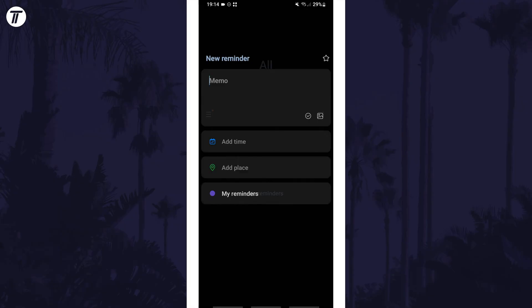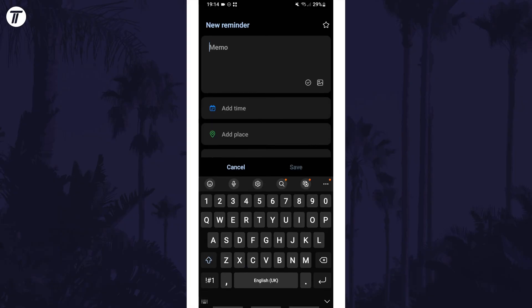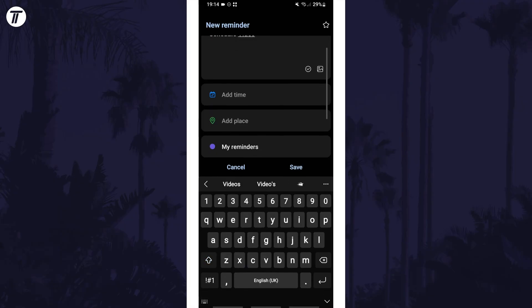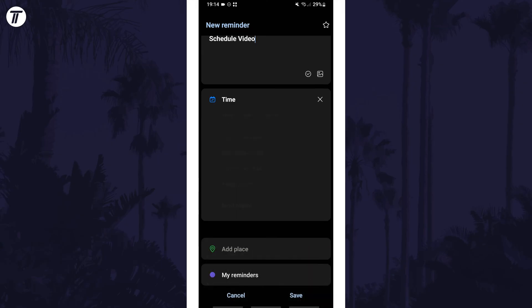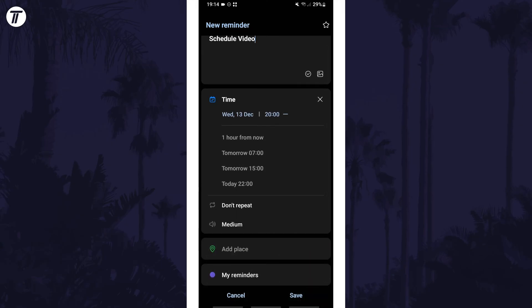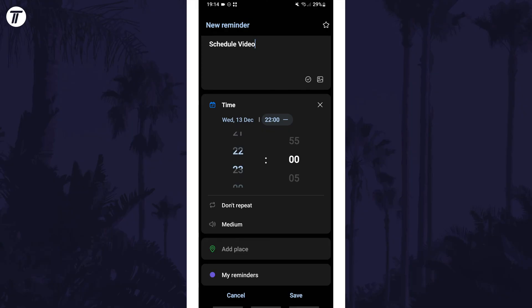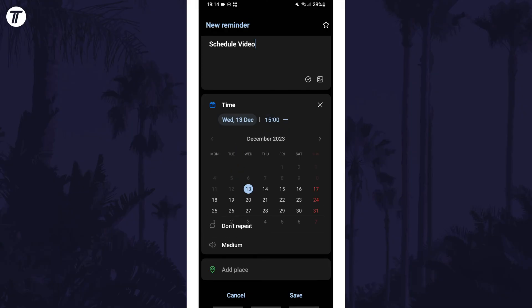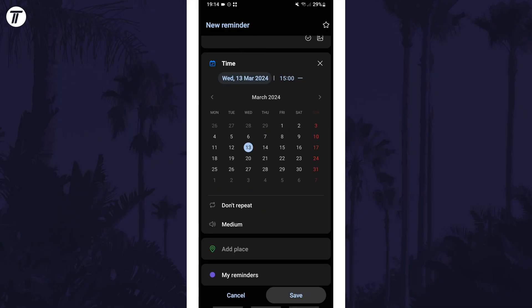Tap on the plus icon, type in what you want to be reminded and then add a time and place and choose whether you want to repeat this as well as the alert type. Once you've customized these settings, tap on save at the bottom of the screen.